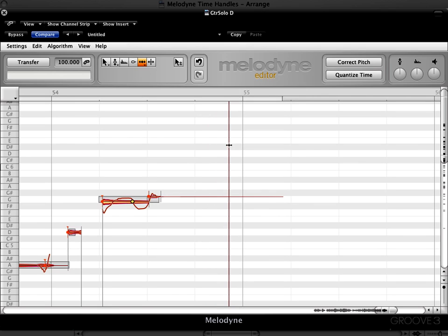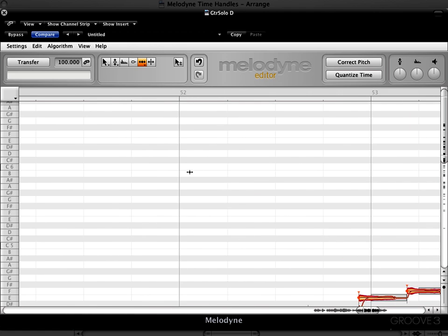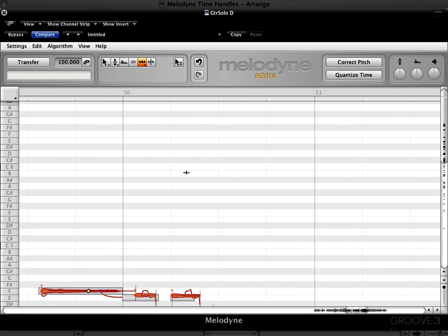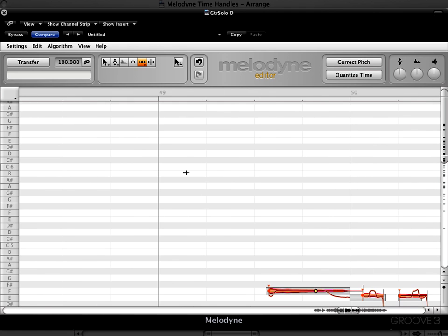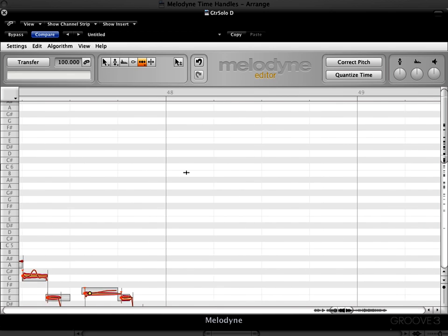So, subtle changes but we can really influence and tweak a performance. And there's one more note I want to change. We're going to go back that I heard that I missed as we were going. In bar 47, here.